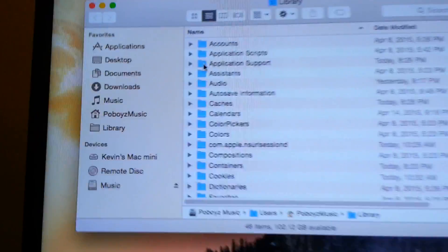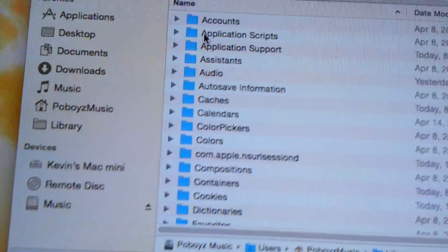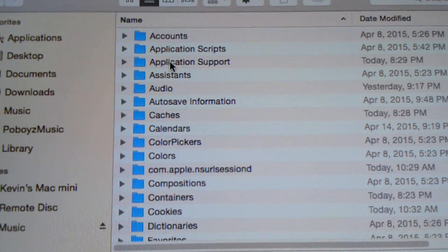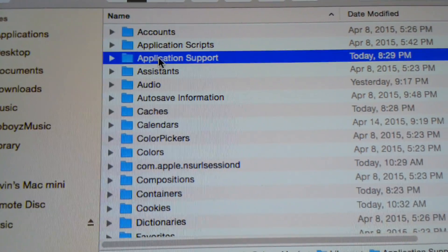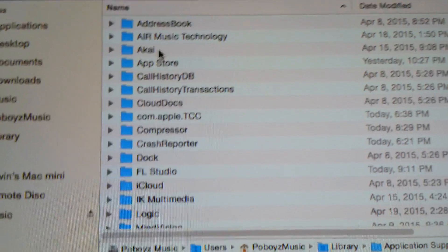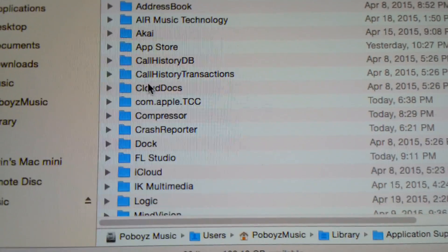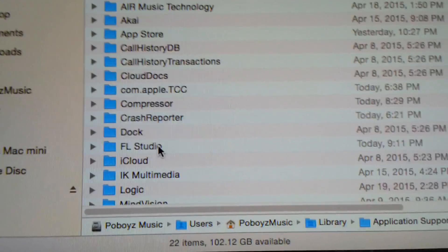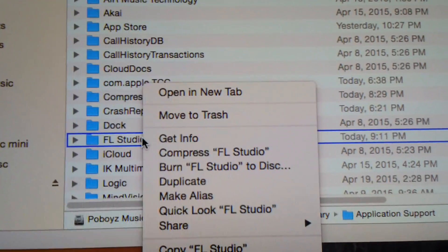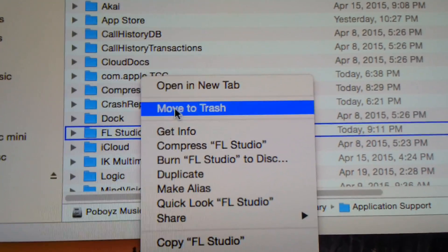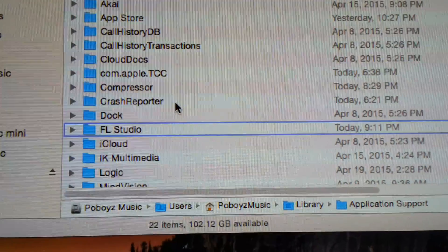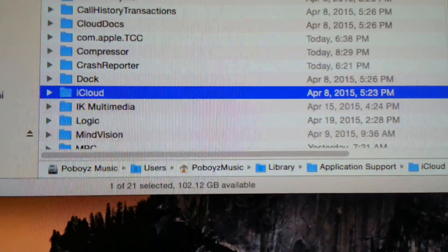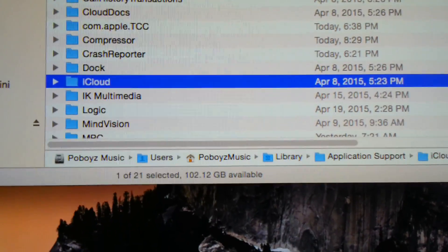Now you're in the Library. Go to Application Support, come down to FL Studio, and move it to the trash. Then close that window.